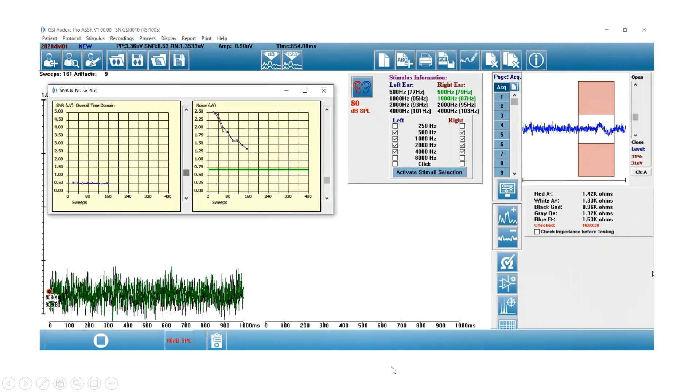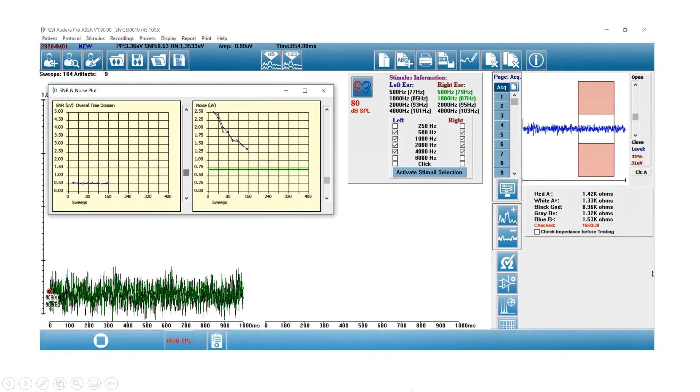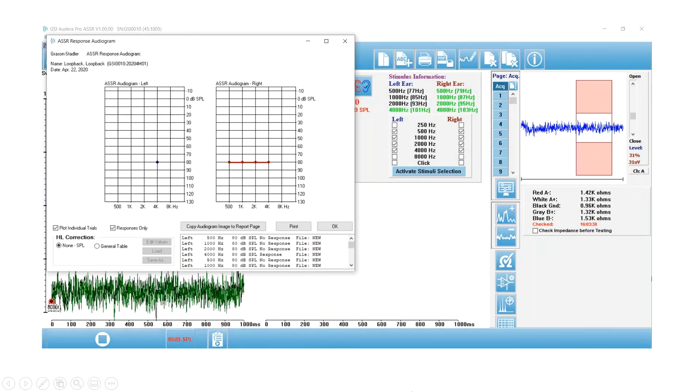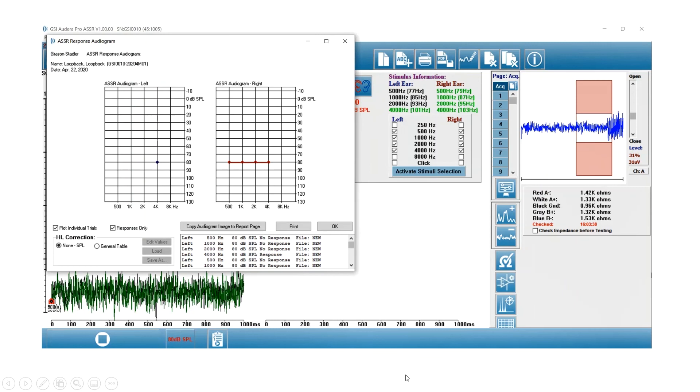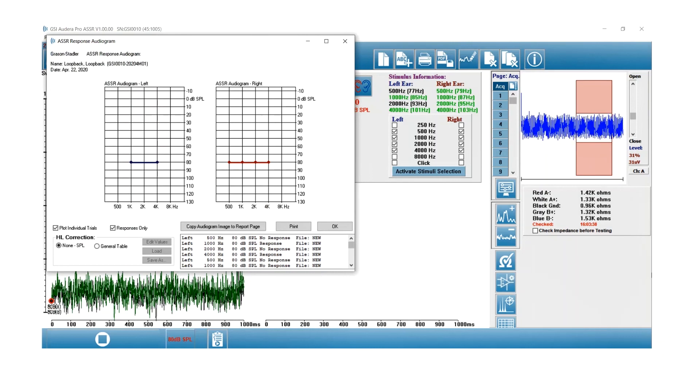And then moving on to the last graph. This is further along in the testing, and now instead of the polar plot, I've launched the audiogram.